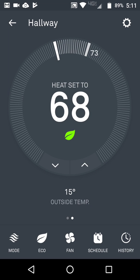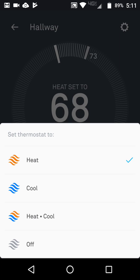In here you've got your heat mode, cool mode, or you can have heat and cool combined depending on the temperature you have your thermostat set to.